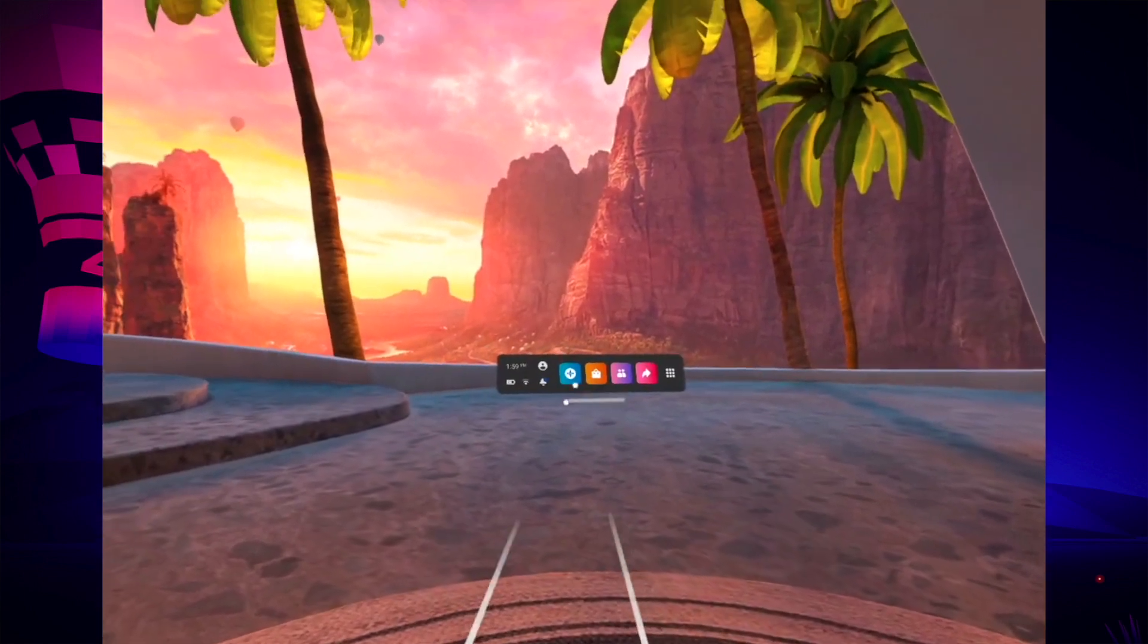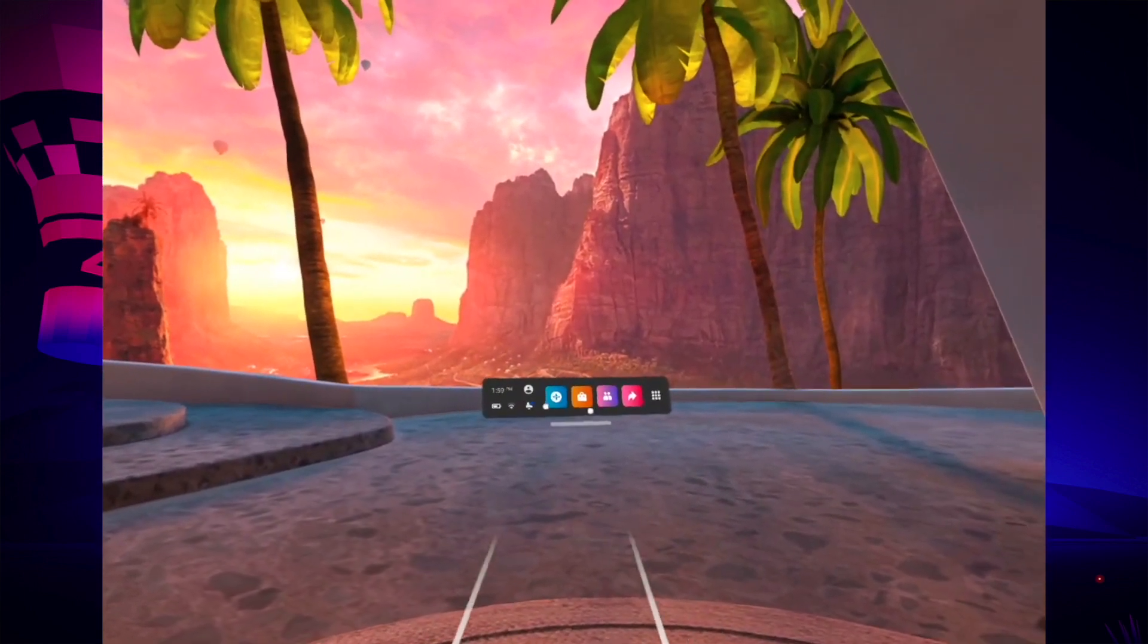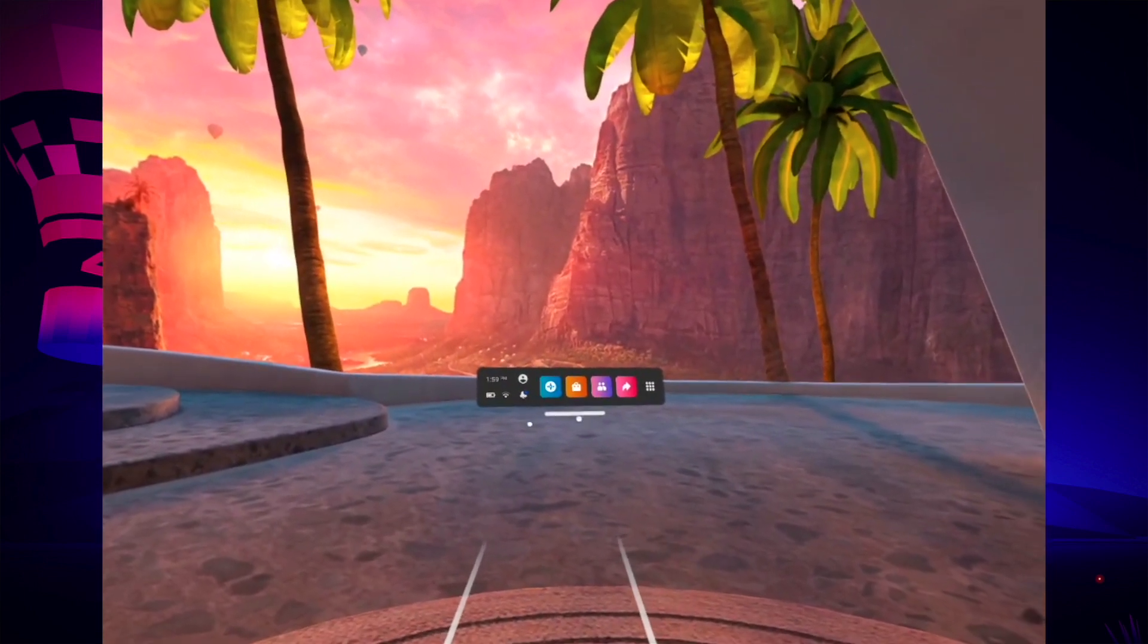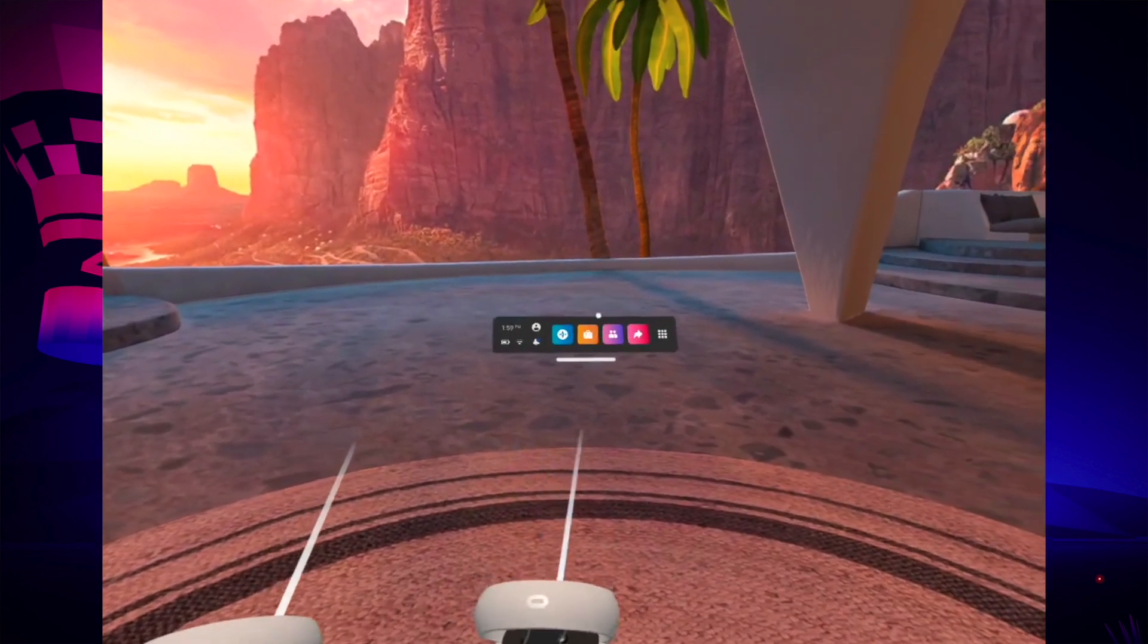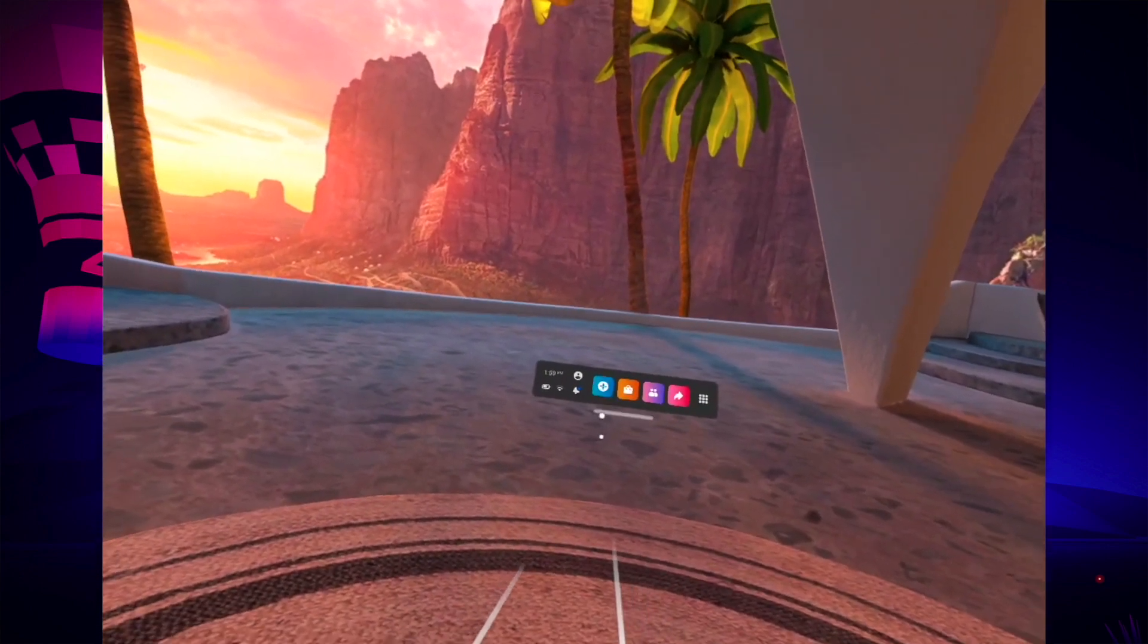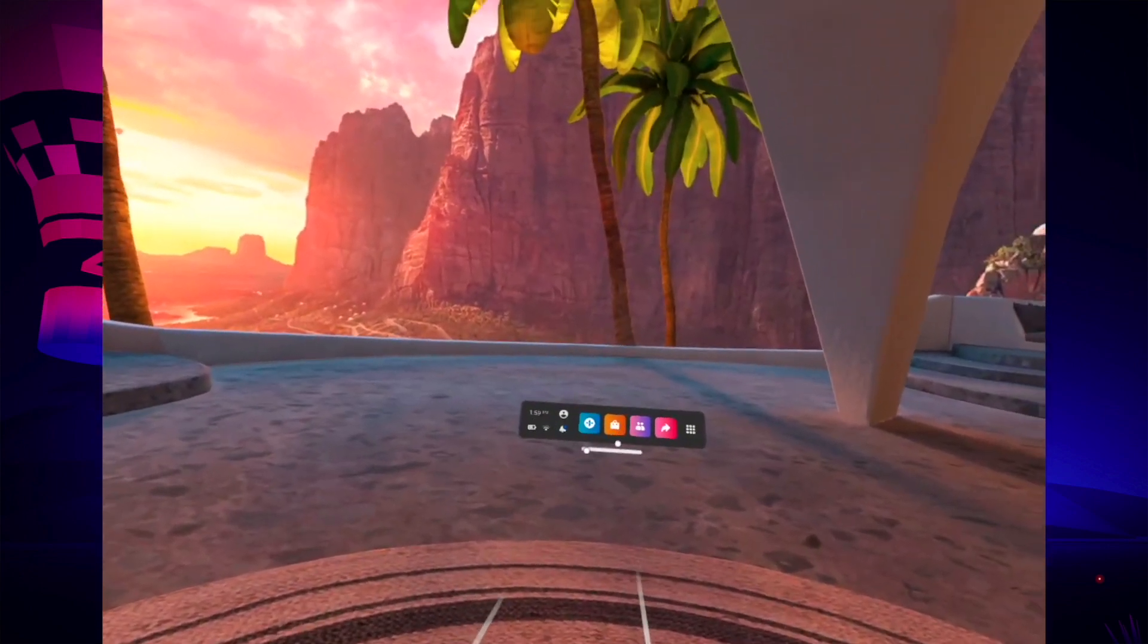Okay, so the first thing you need to do is open this menu just by pressing the Oculus button, even if you're in a game.